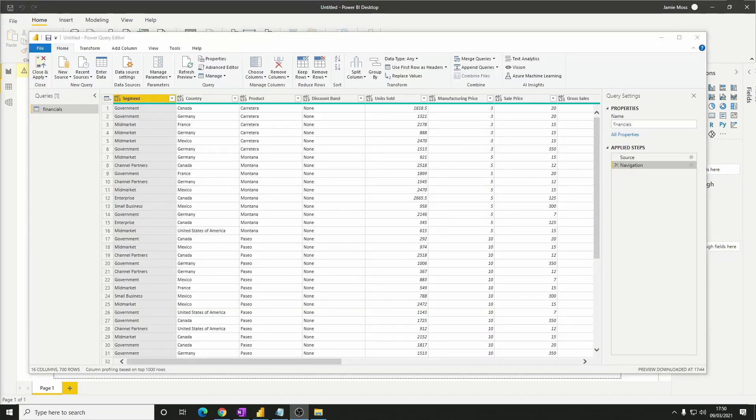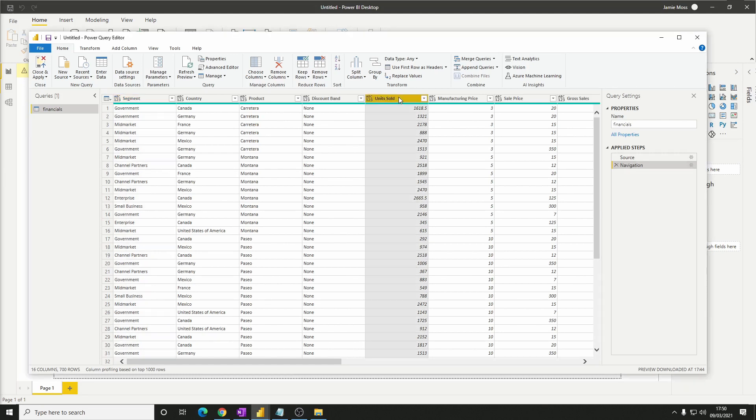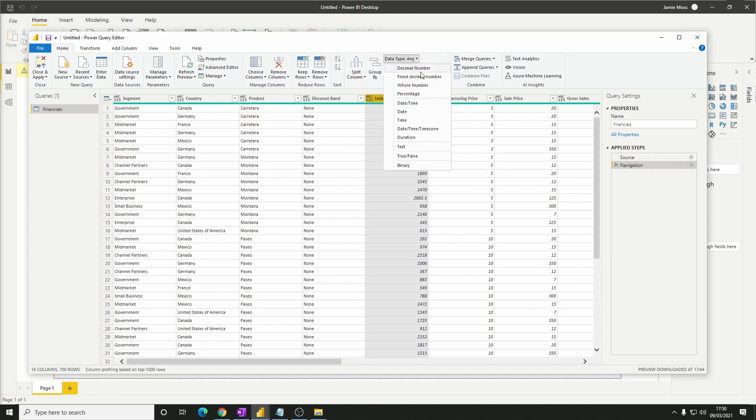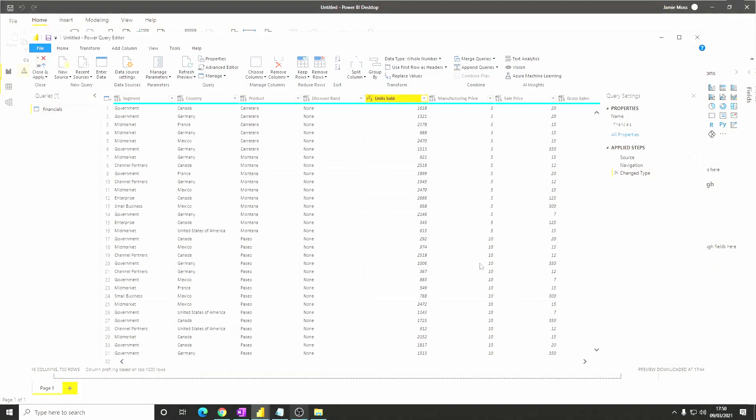Okay so now we have this Power Query Editor window which allows us to make changes to our data before creating any visuals. You'll see that the unit sold column contains some decimal values which isn't correct. We can select the unit sold column then on the data type drop down select whole number. This will remove all of the decimal places from our values.